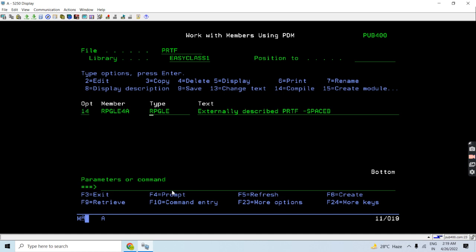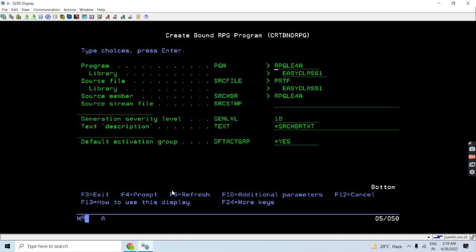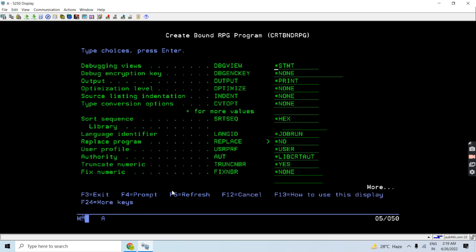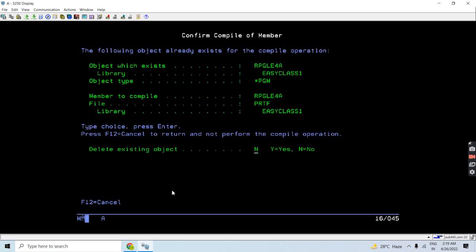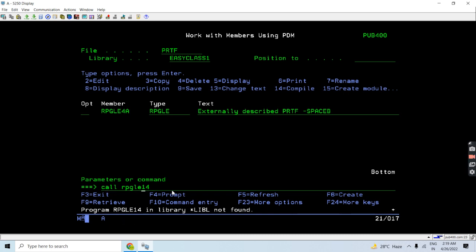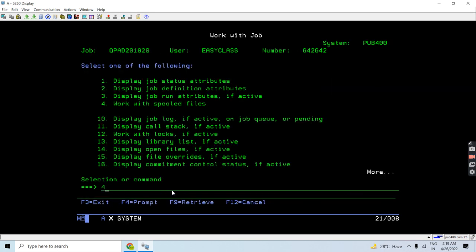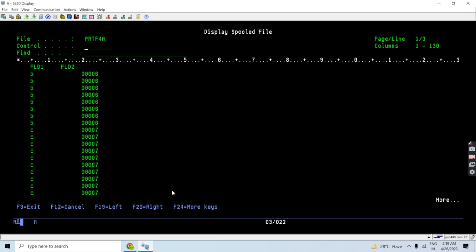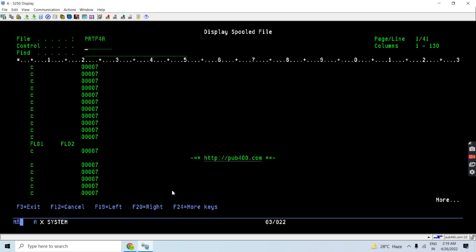Now we will compile this RPG program with *SOURCE. Then we call this program. This will print the report with field one, field two, heading, and details.